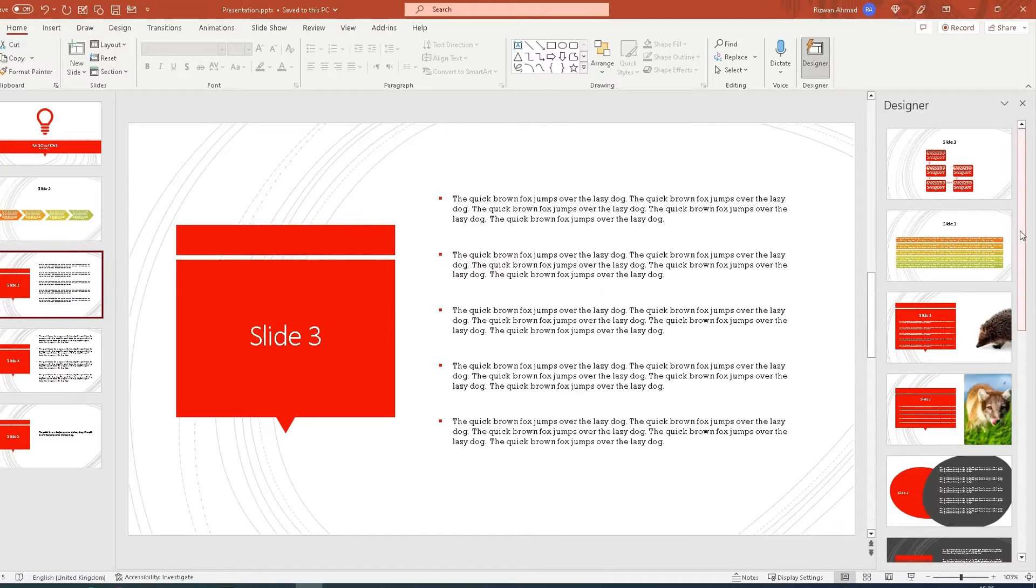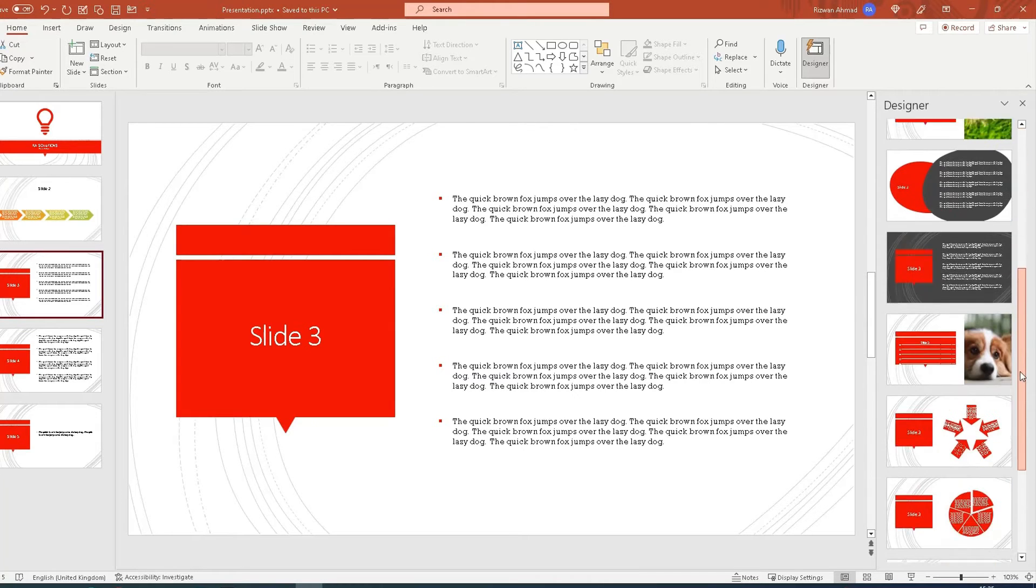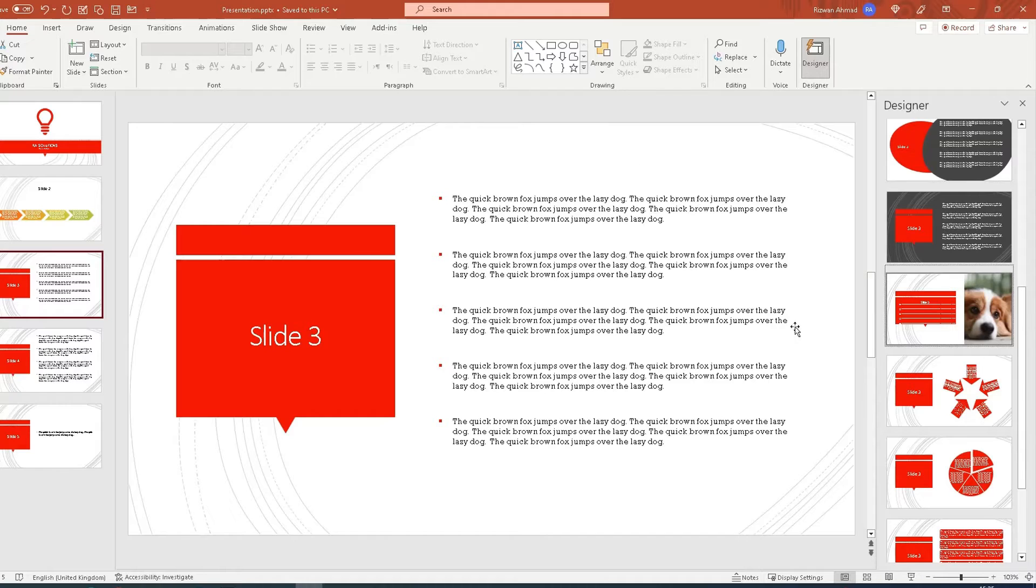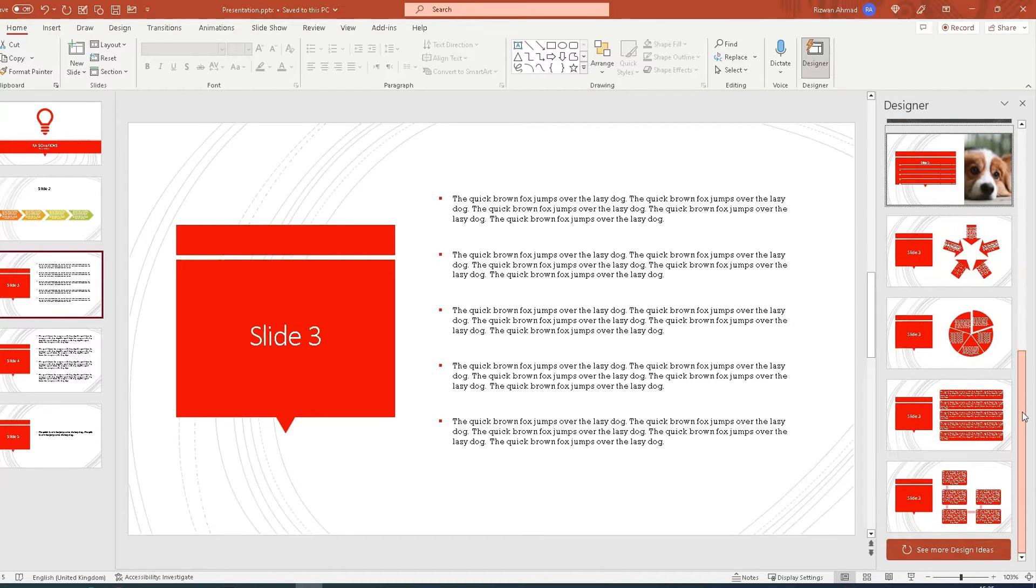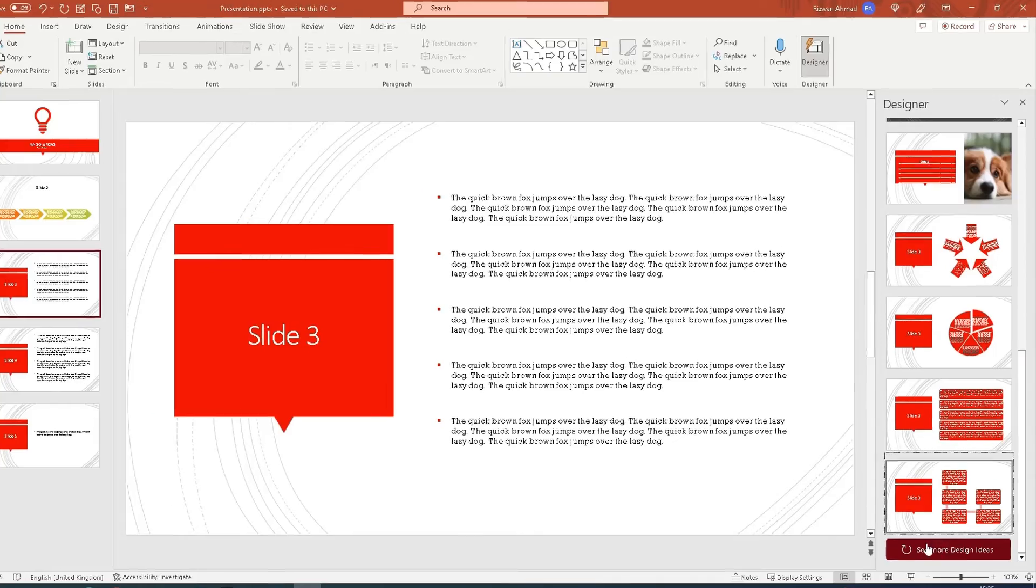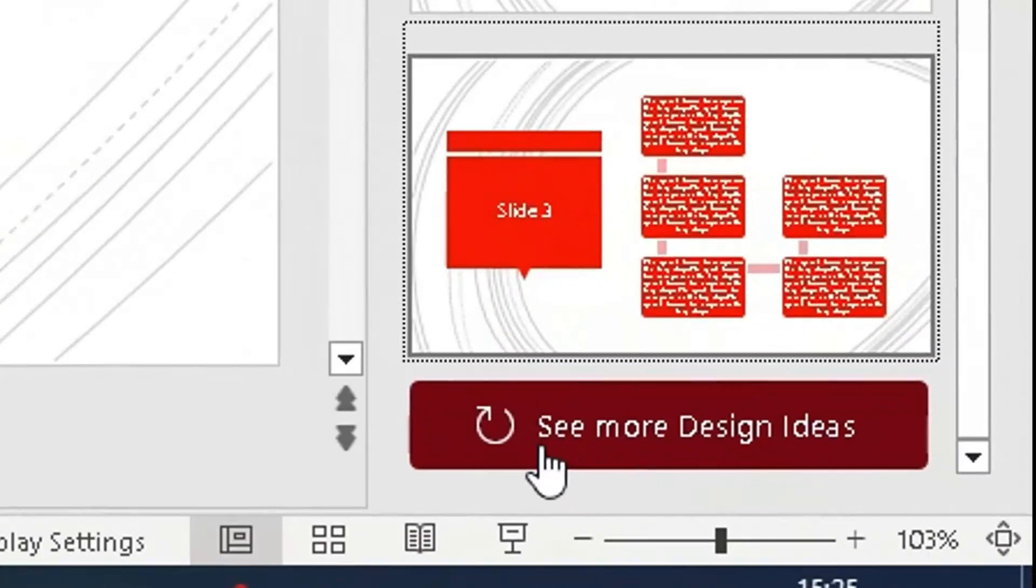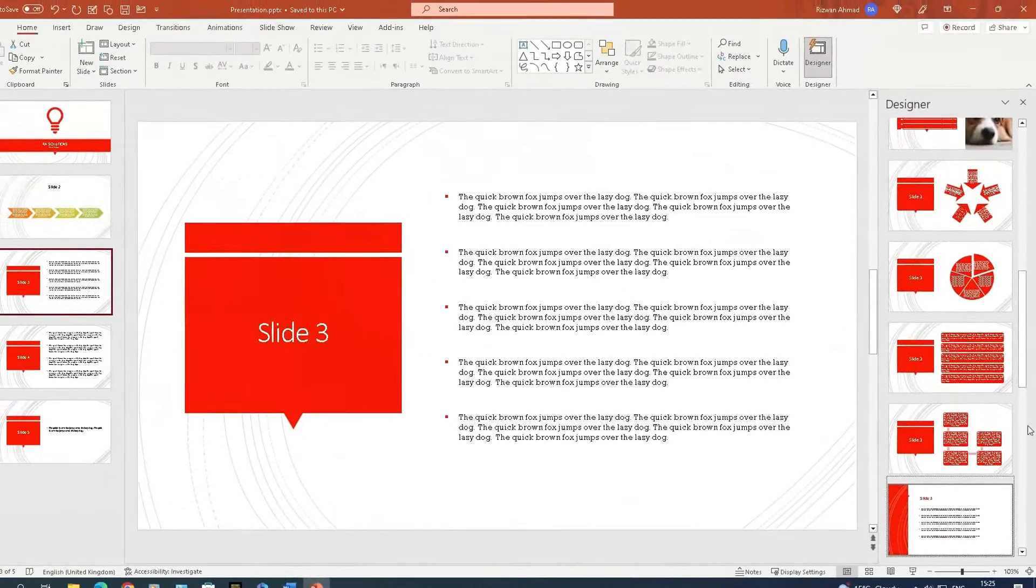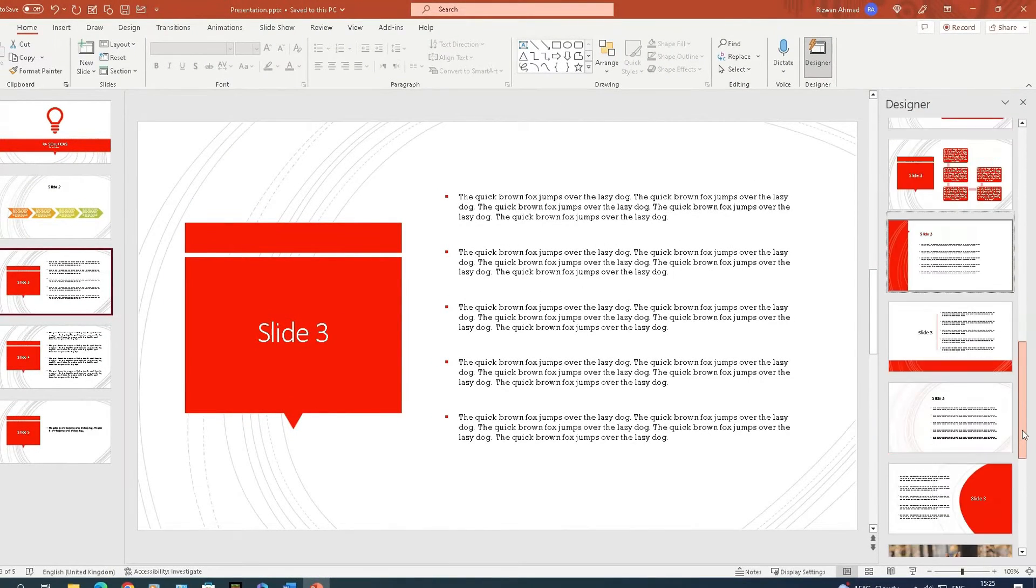Then go to slide 3, and you know what the procedure is now. It will come up with some options here. Again, it'll read what's on there, detect that using AI, and give you some options. You can see at the bottom here 'see more design ideas'—if you click on that, it will present more slide ideas.